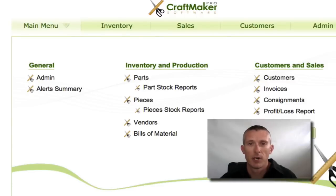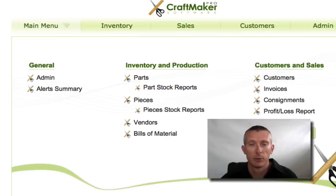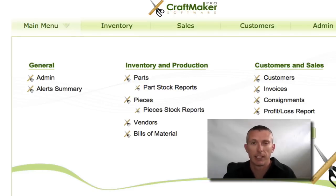Hi there, so Gary here from Craftmaker Pro. I've just made this quick video to show you how you can automatically price your finished pieces, work out the tax, different markup rates, and take care of all that for you without the headache of having to sit there and calculate different prices for different little pieces.